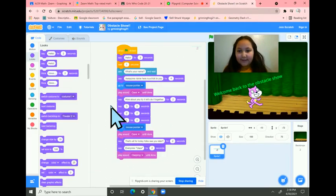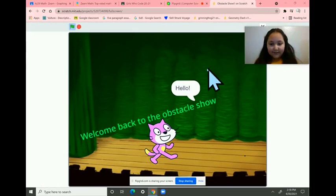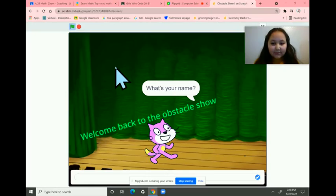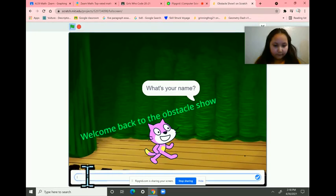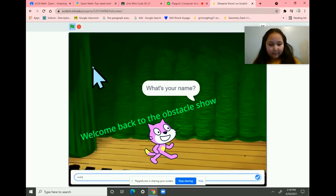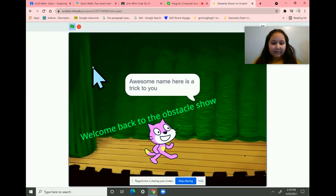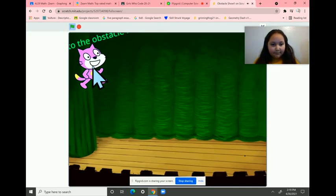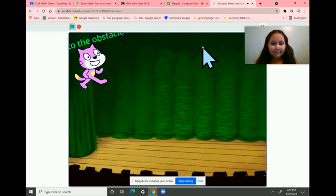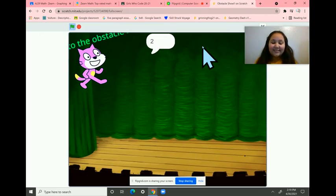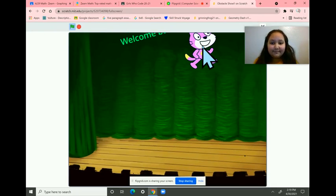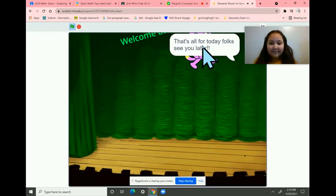Okay, so let's play it again. Hello? What's your name? My name is Noeli. Awesome name, here's a trick for you. How about you try it? Let's do it together. Three, two, one. That's all for today, folks. See you later.